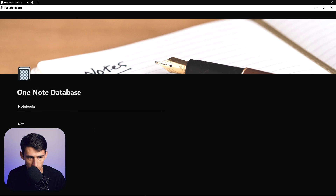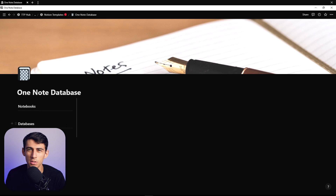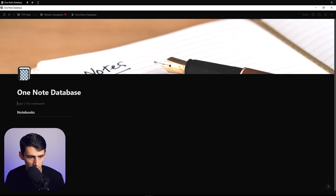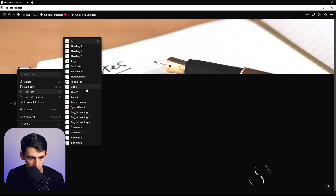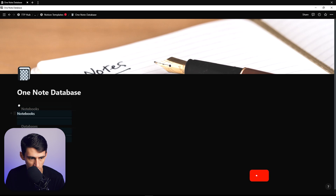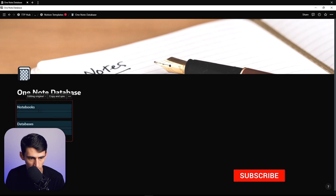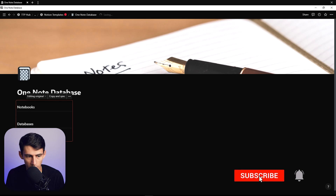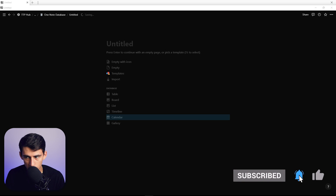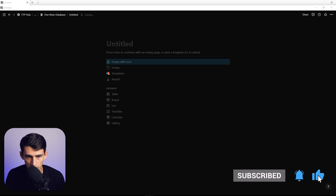I'm going to drag this to the side, so this is going to be sort of a synced header view. What I'm going to do is select a block here, turn it into a synced block, drag these into the synced block, and then in here I'm going to make a slash page and then create a database called a notes database.